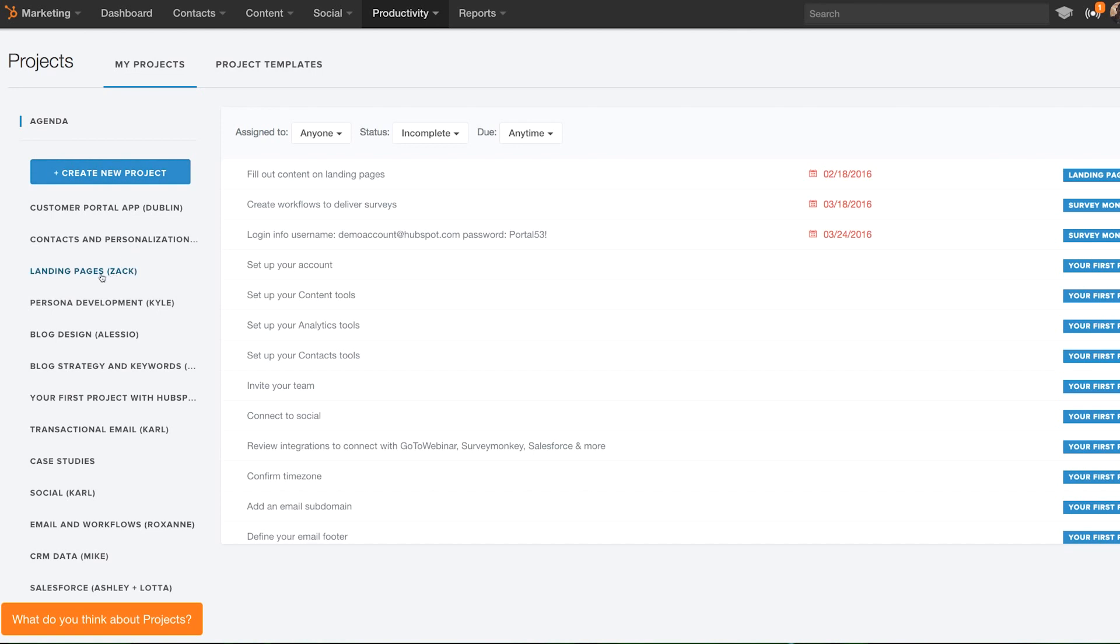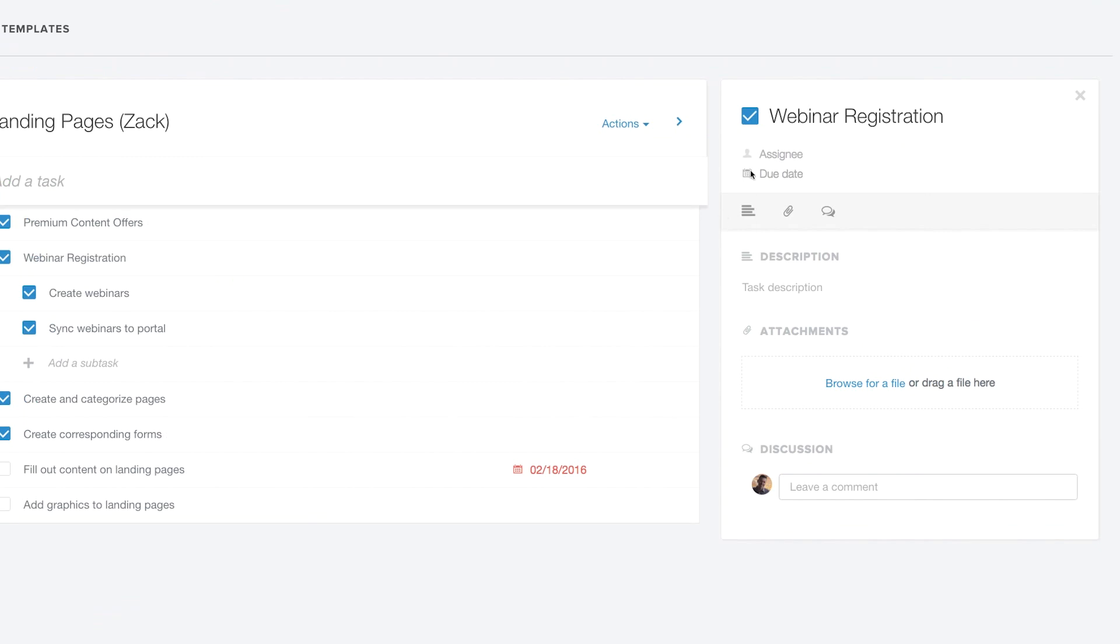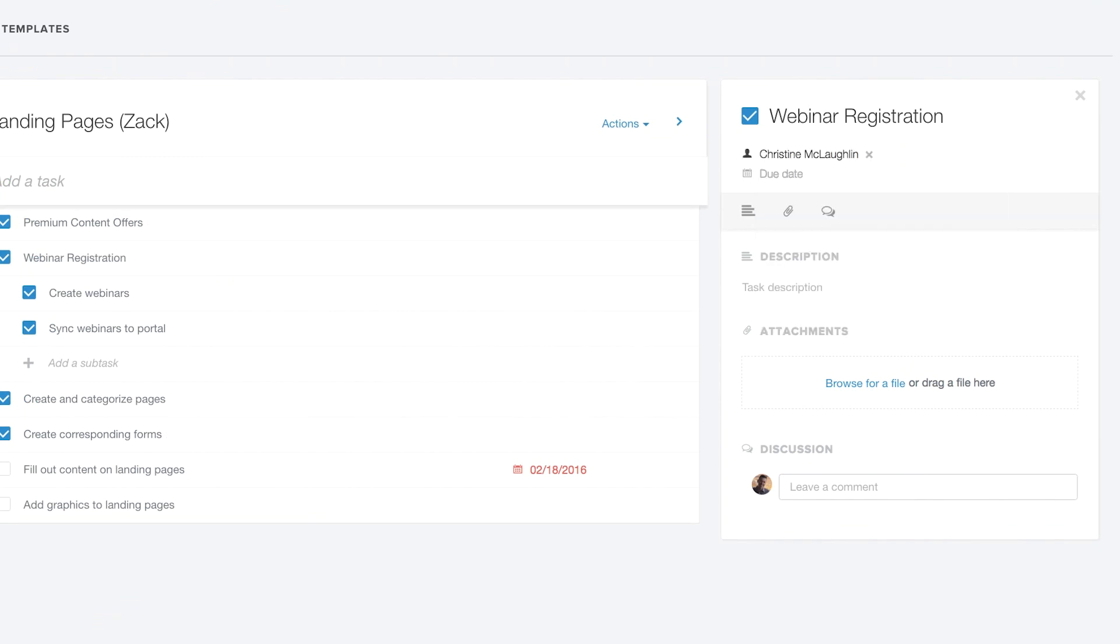In addition to Campaigns, Projects is a great way to keep your team organized around a campaign or pretty much any kind of marketing project. You can add tasks and collaborate with your team.